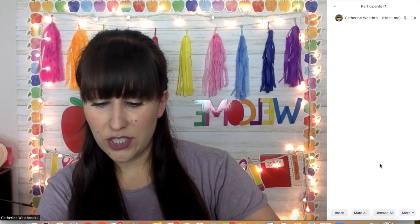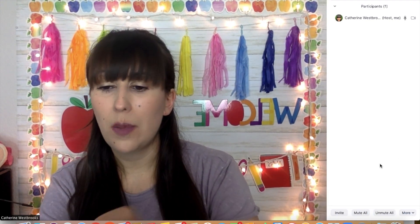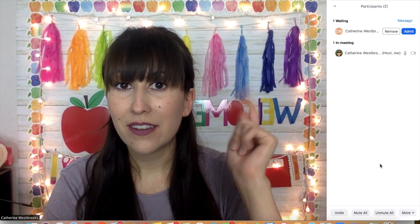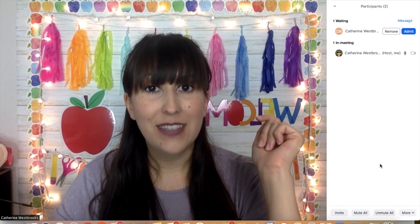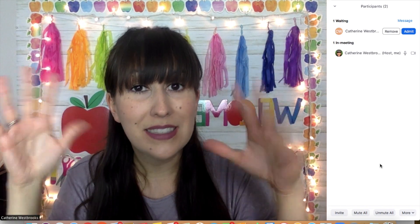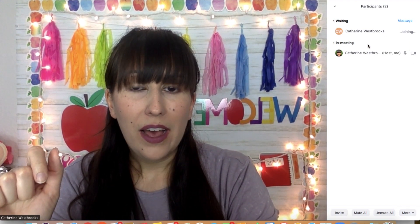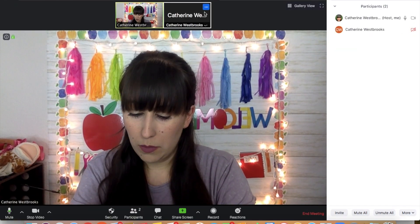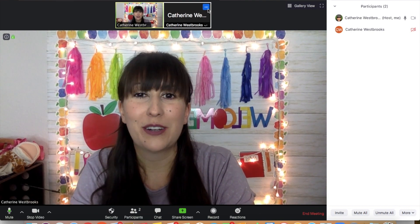So once you hit that, when a student comes in — I have set myself up as a student in this class so you can hear what it sounds like — you'll hear that chime and that'll let you know a student wants to come into class. That way you don't have a student waiting for 10 minutes in the waiting room. So I'm going to let myself into class — I'll click admit — and there I am. I turned off my audio so that way you couldn't see me from the chin because my phone's right here underneath me.